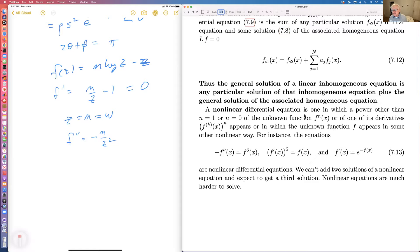Nonlinear differential equations are totally different and much harder in general. You can't add solutions together, so if you find two solutions to a particular nonlinear equation, you can't add them. The problem of solving nonlinear differential equations is very serious — they're very hard in general.